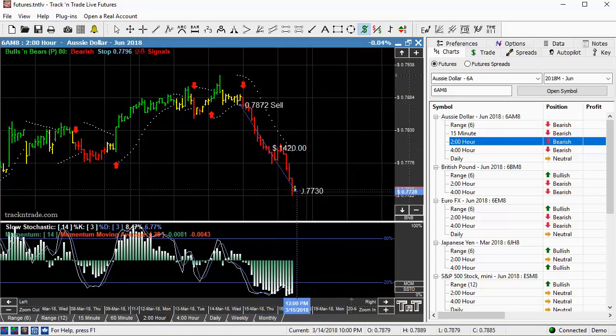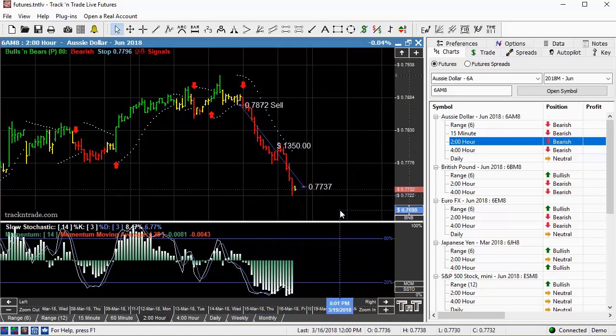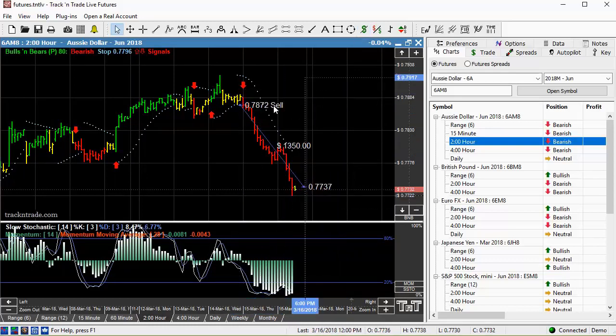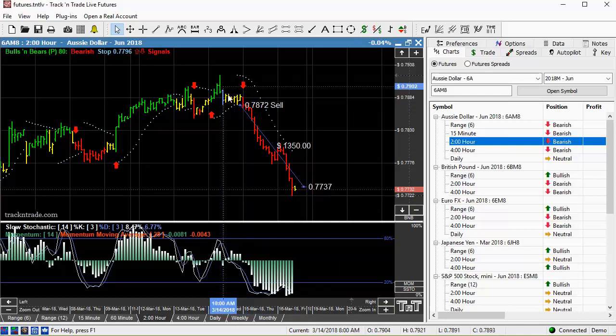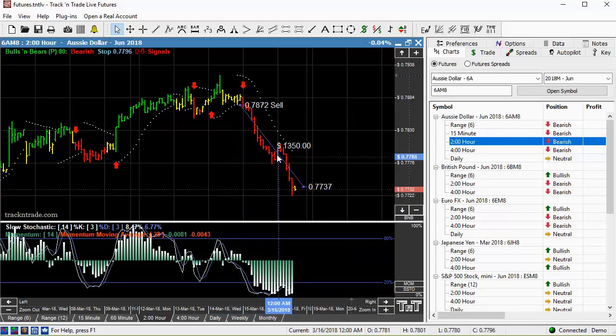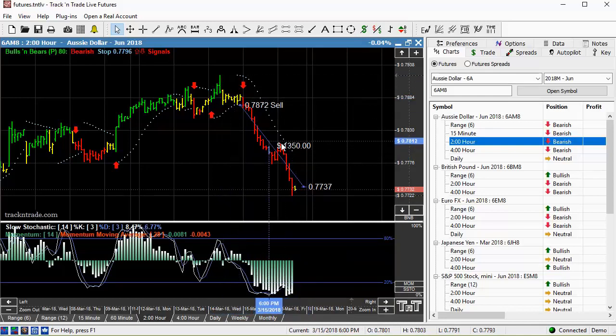So here's another setup right here, $1,350 with a small risk. You can see the small risk back behind the area of support or resistance. Of course, these numbers don't represent commissions and fees.